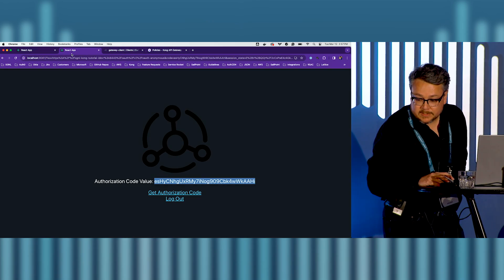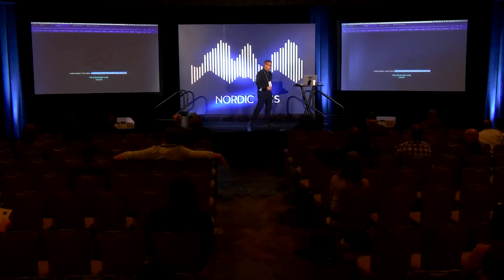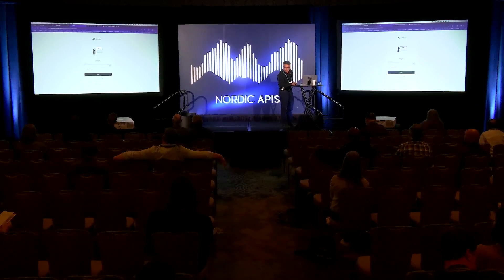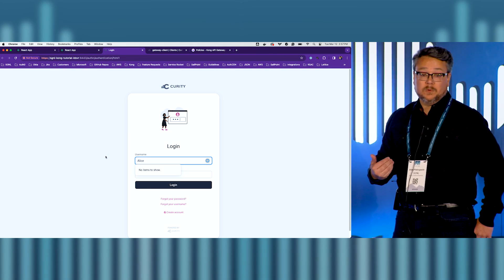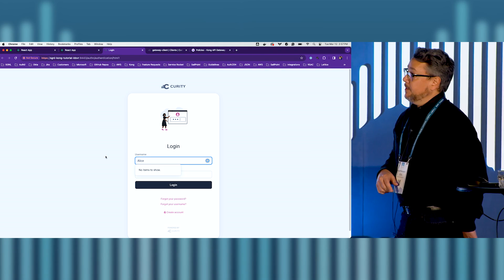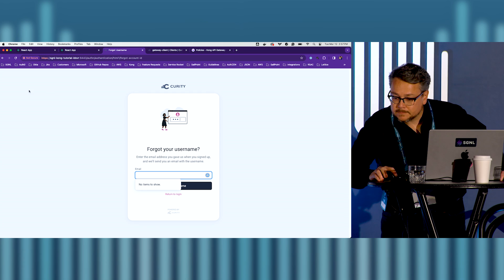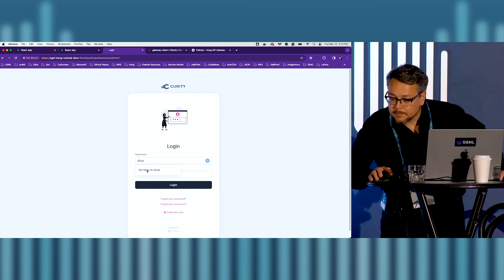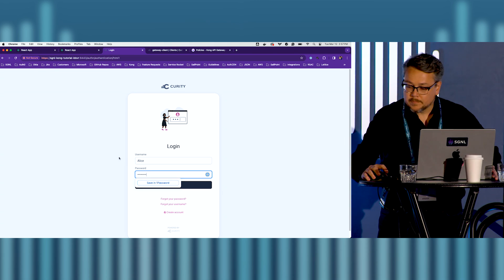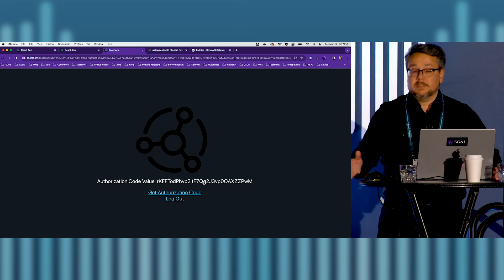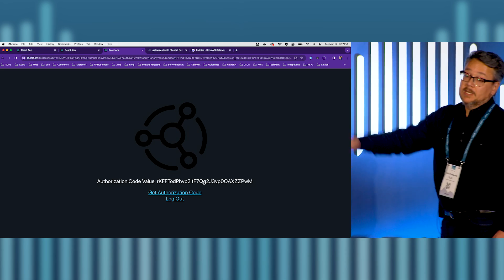There's a simple React app that gets the authorization code. Currently there's no authenticated user, so clicking 'get authorization code' causes Curity to ask which user to authenticate. I authenticate Alice, and just like that I'm authenticated — Curity authenticated Alice and sent back the authorization code.